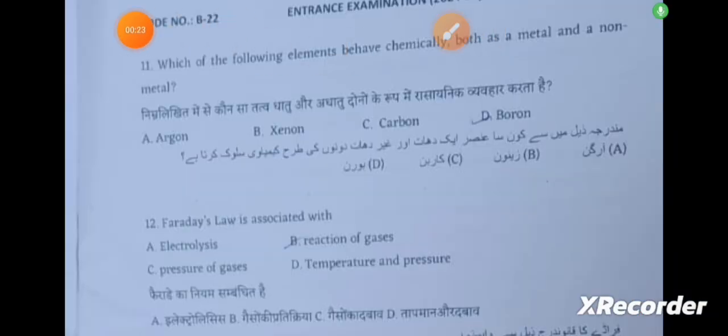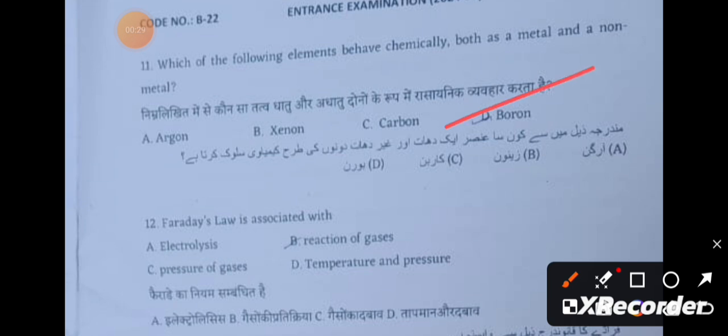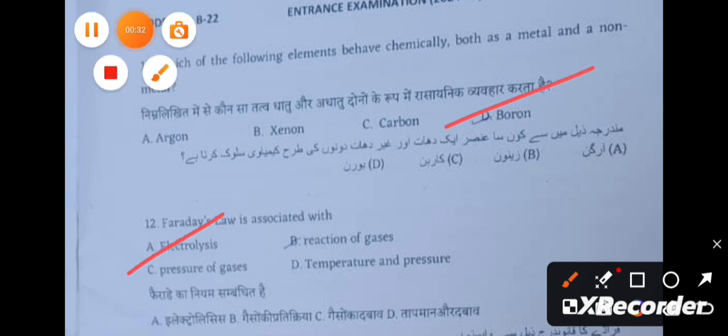Question 11: Which of the following elements behaves chemically both as a metal and non-metal? The answer is boron. Faraday's law is associated with electrolysis.